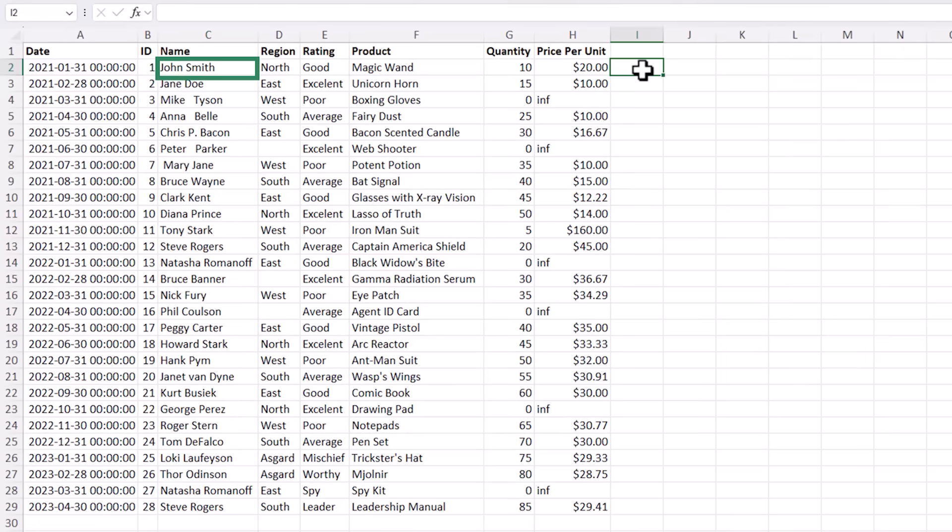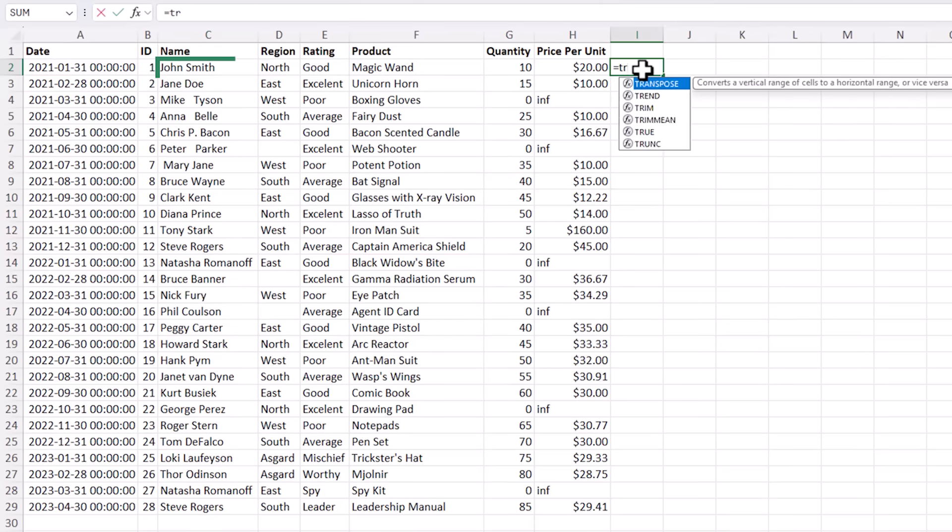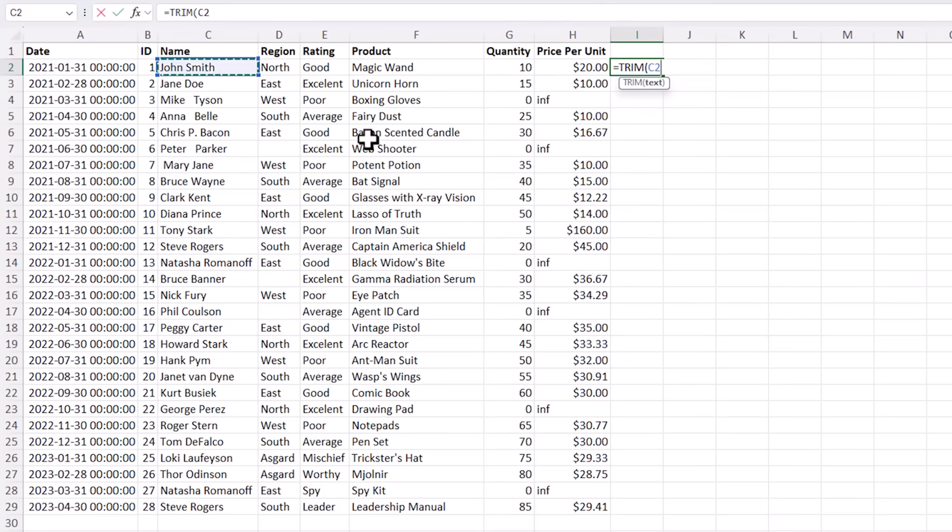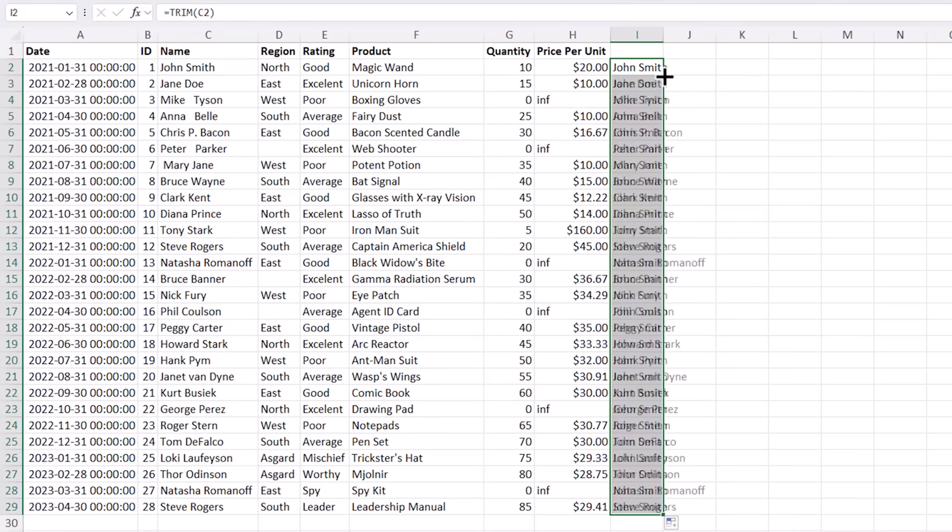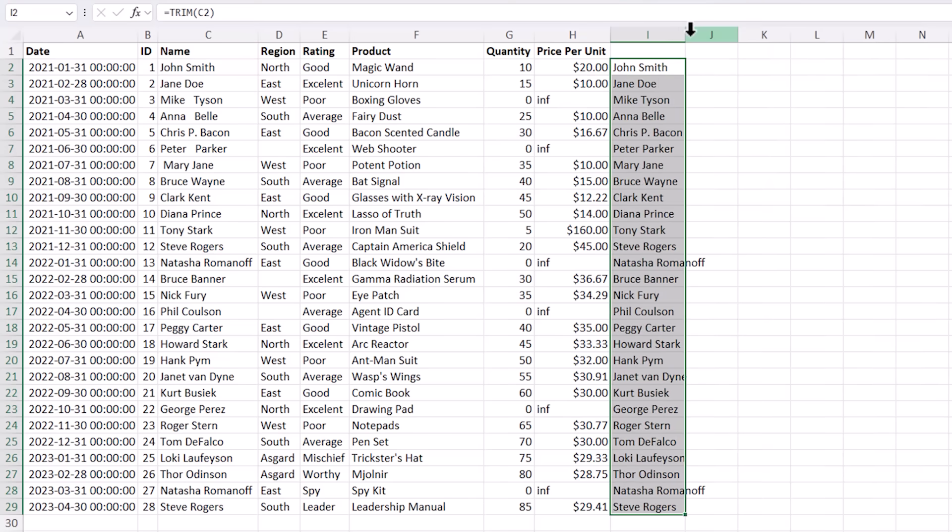To clean them we can use the trim function. Simply select the cell you want to clean. It removes the extra spaces. I'll copy it down. You can see the data now that's correct.